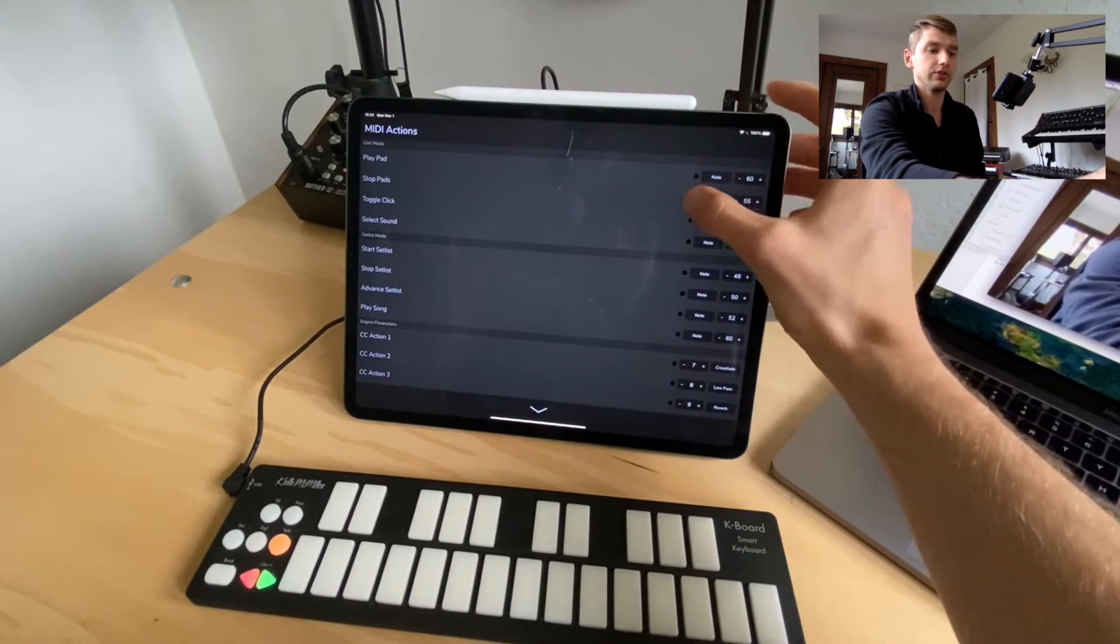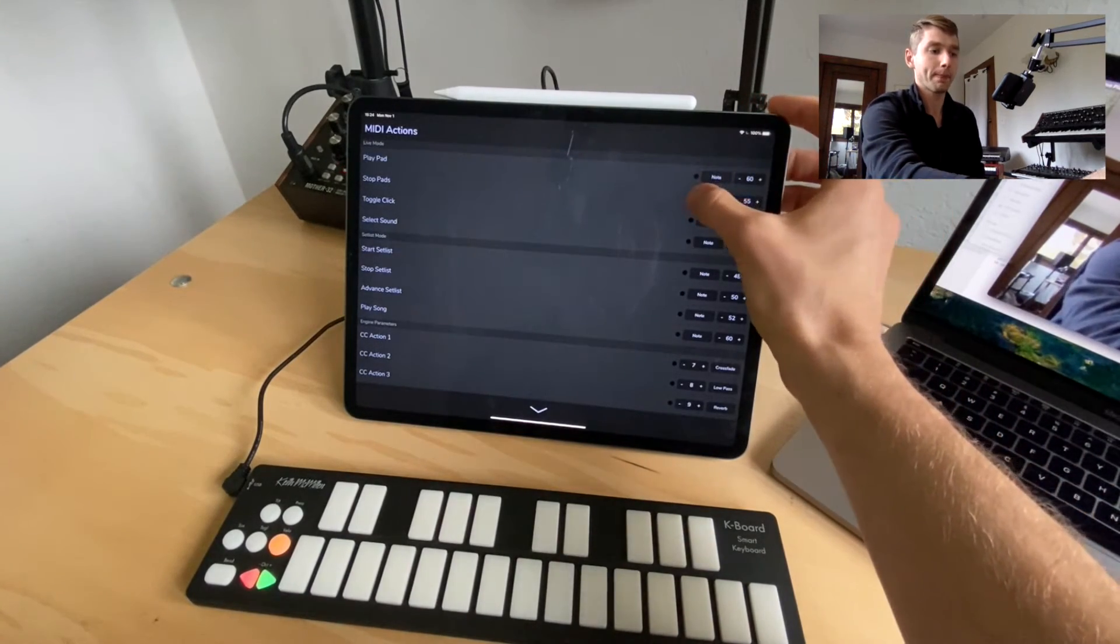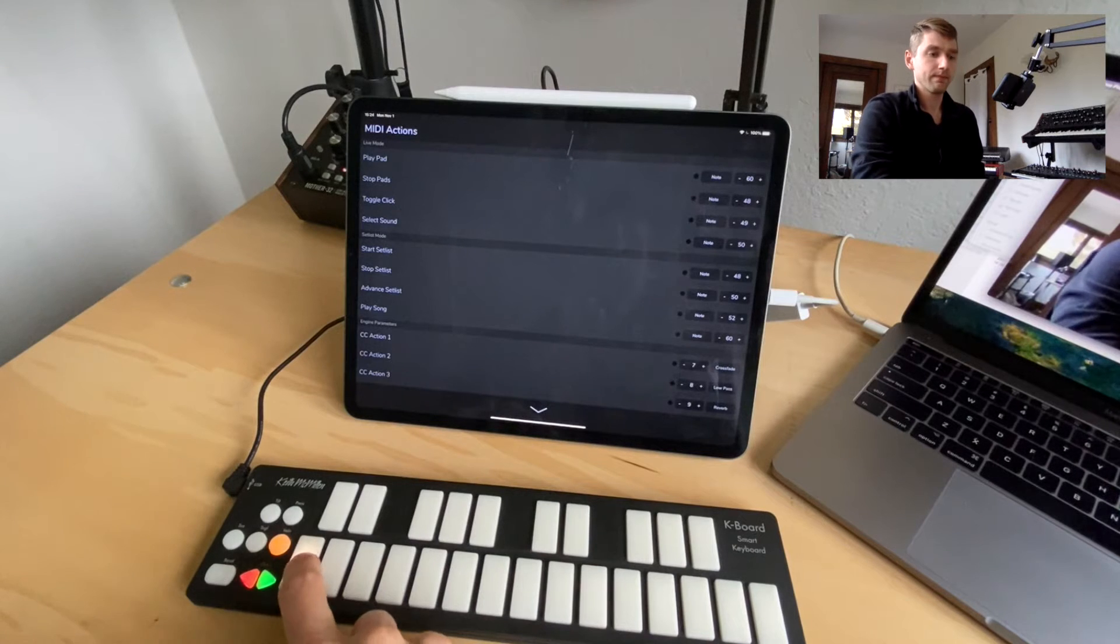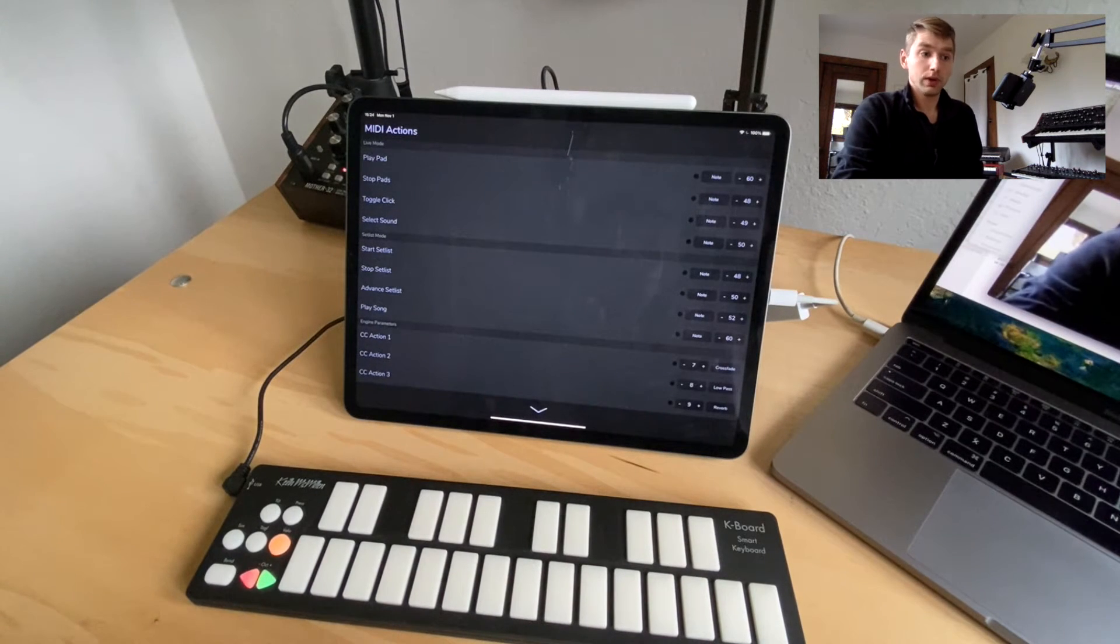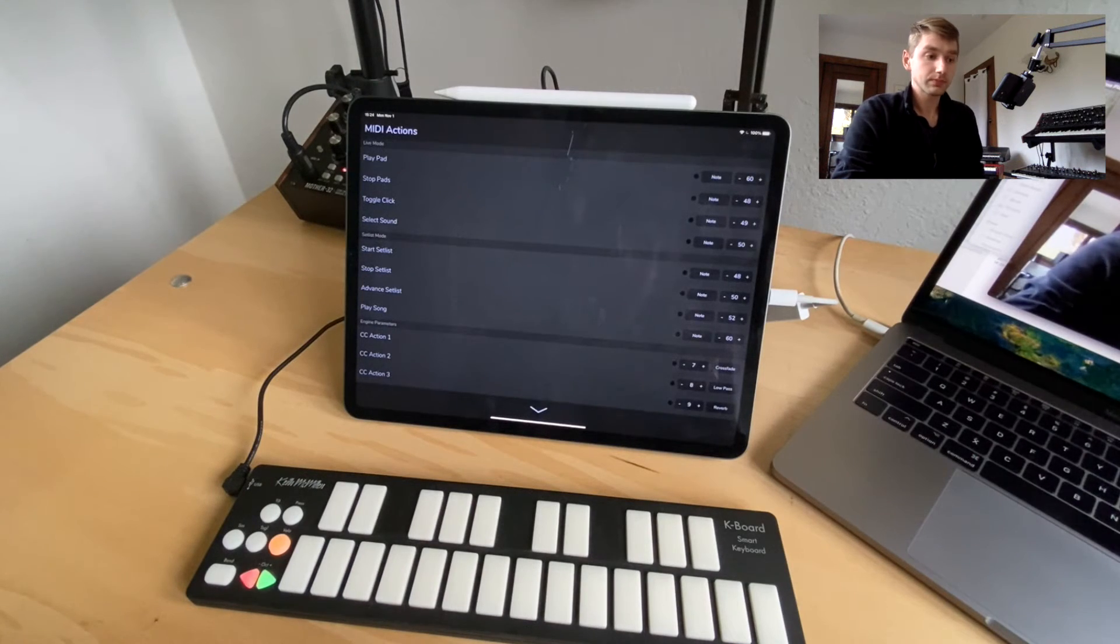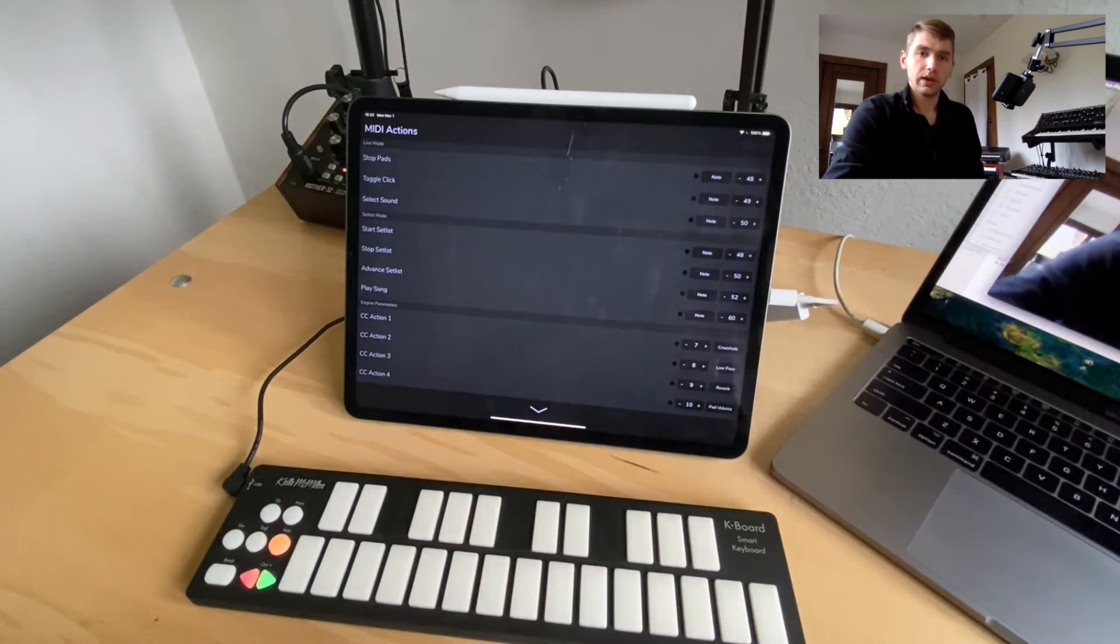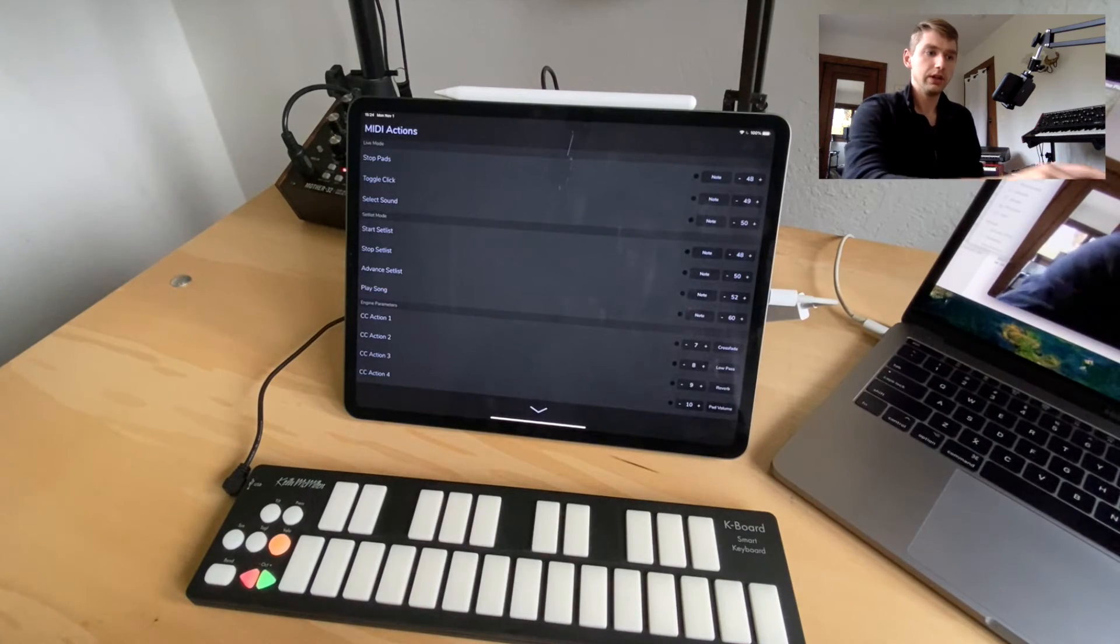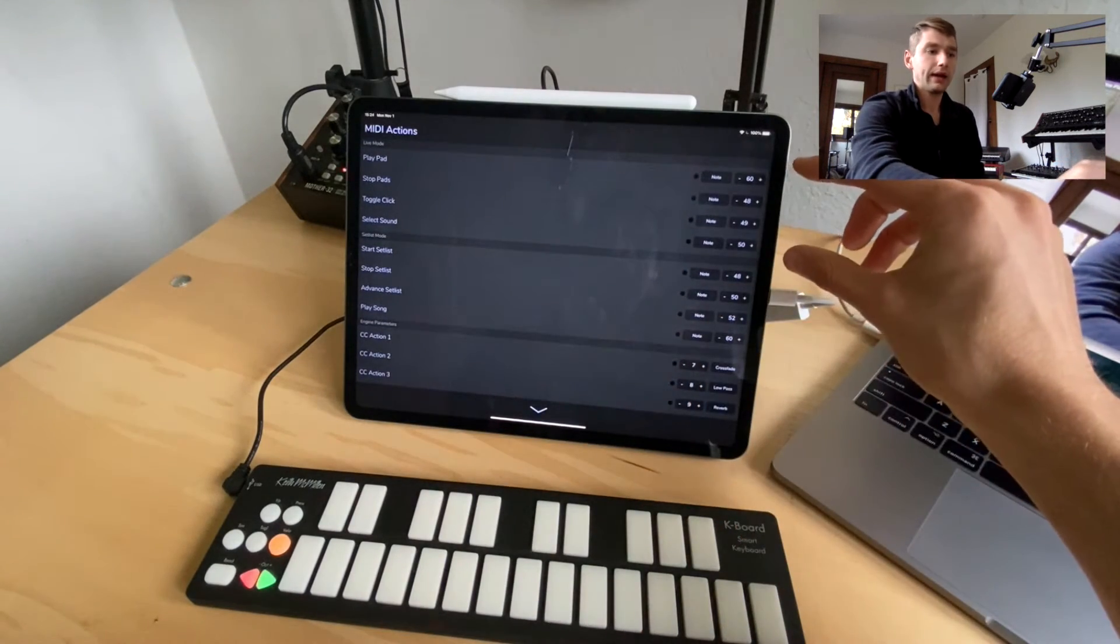So I'll actually set that back to 48. And also if you just don't know what values your controller is sending, I'll do this again for setlist mode and the CC actions in the next video. But let's just keep in mind the actions that we have.